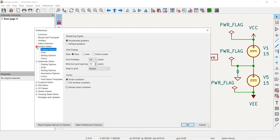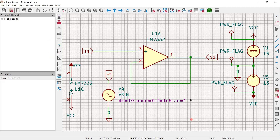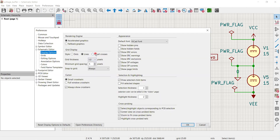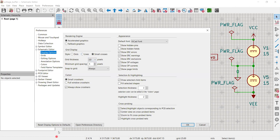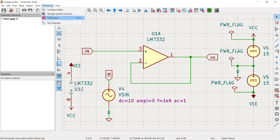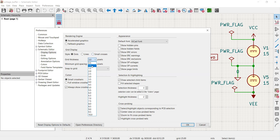We are interested in the Schematic Editor, not the Symbol Editor. In the Schematic Editor display options, if you click 'Lines' and change the grid spacing to something like five, you'll see the grid change. You can also change grid thickness and see updates reflected immediately. To go back to defaults, click 'Reset Display Options to Default' and click OK.